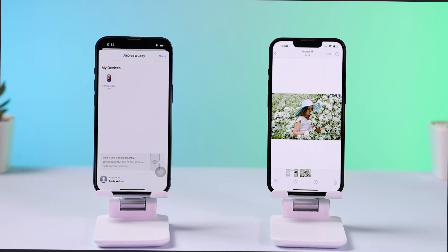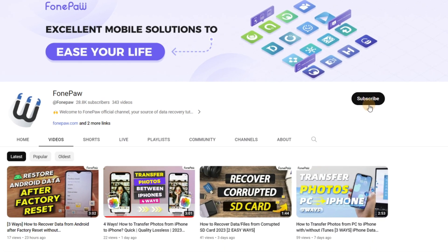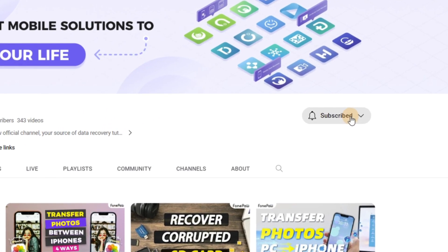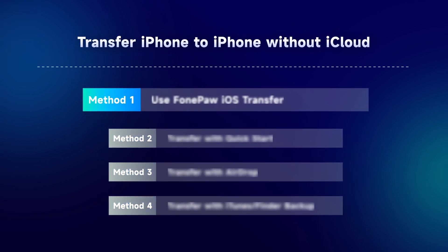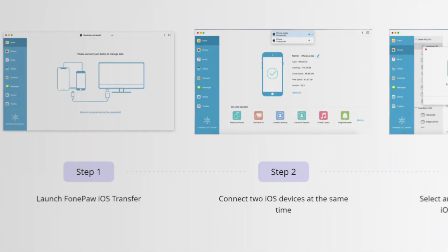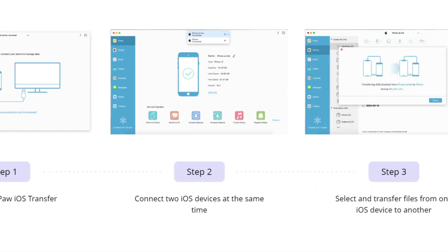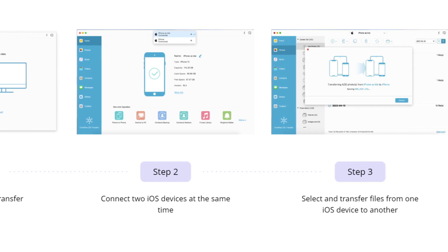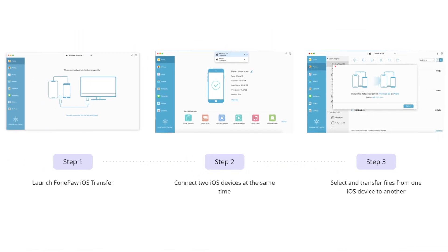If you are interested, please subscribe to our channel and watch till the end. Here we recommend PhonePull iOS Transfer. Simple steps for transferring, plus its fast processing speed and stability, offer you a pretty good experience.